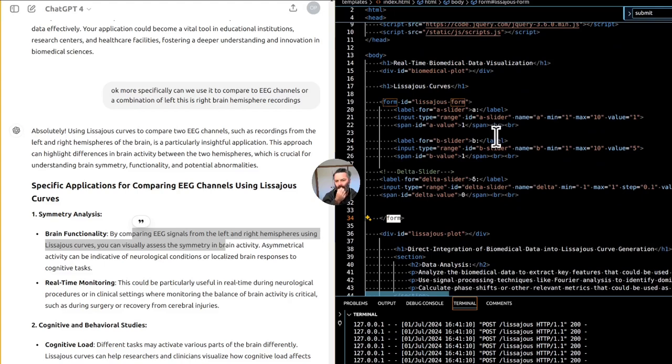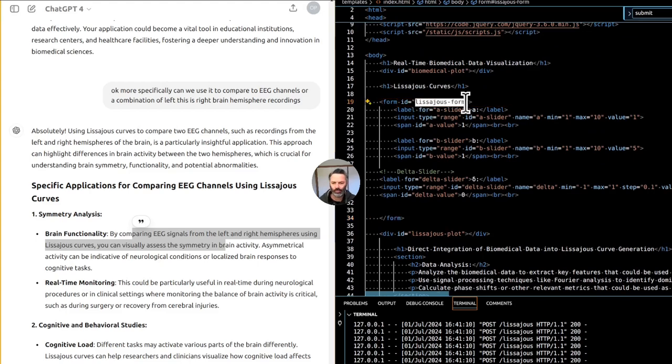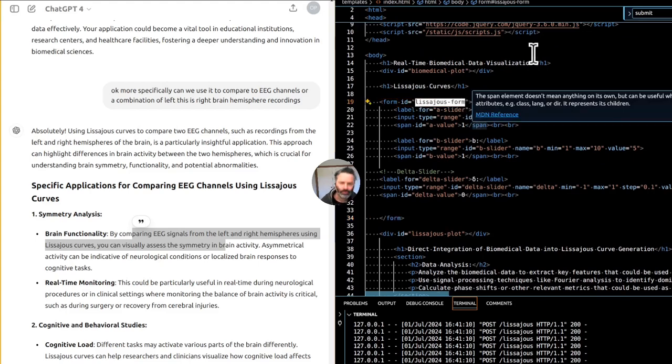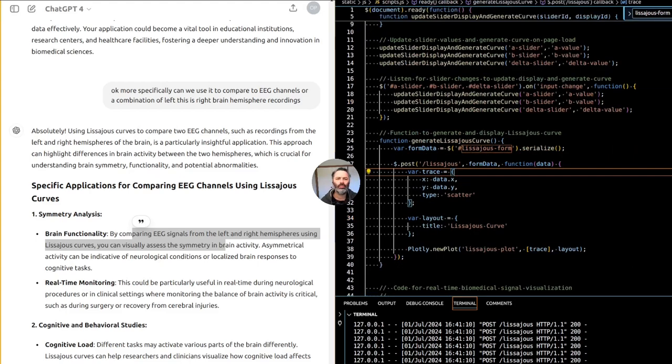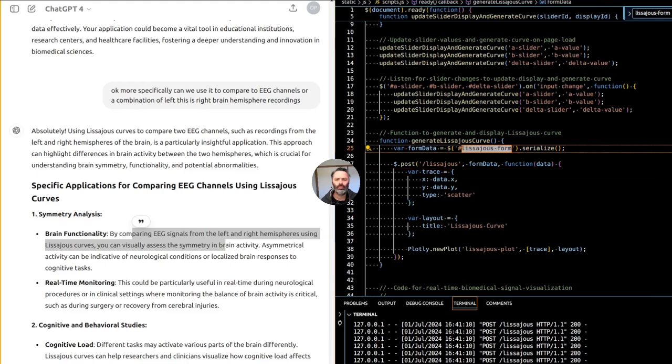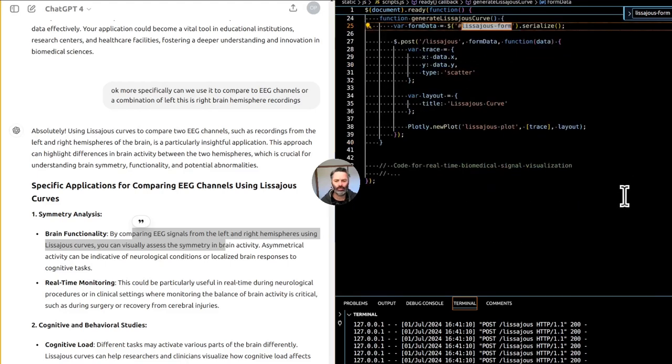In behavioral studies, comparing the activity of both hemispheres for given stimuli can provide insights into how different types of stimuli - visual, auditory, etc. - are processed by the brain.